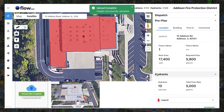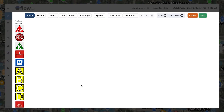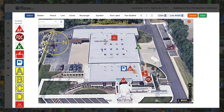After you upload an image, the best way to develop best-in-class preplans is to utilize the annotator tool. To access the annotator, click the pencil icon. The annotator gives you dozens of common fire service symbols, shapes, and text labels to add insights to your image. Start by adding your alpha, bravo, charlie, and delta symbols.